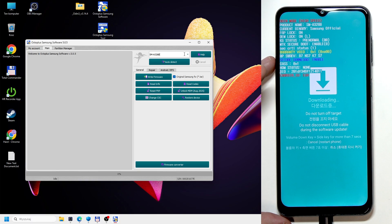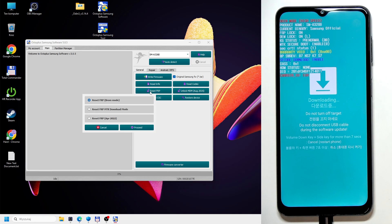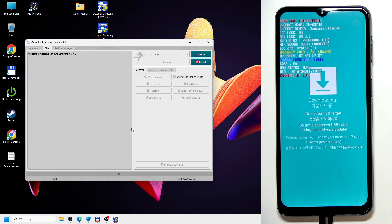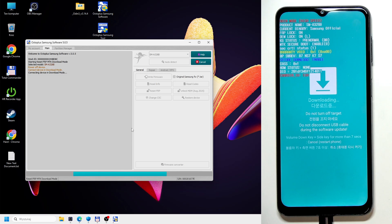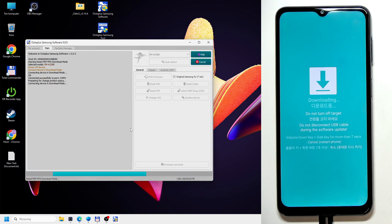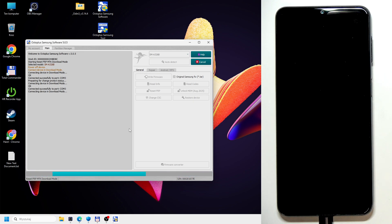All you need to do now is on your application, click on reset FRP and select reset FRP MTK download mode. Then click on proceed and it's going to begin. As you can see, it says it's connecting device in download mode and that it went successfully. It is going to take a little moment.